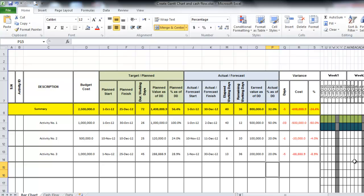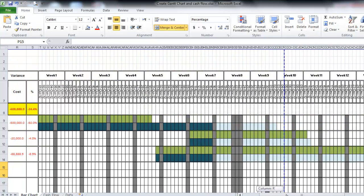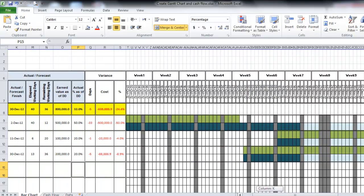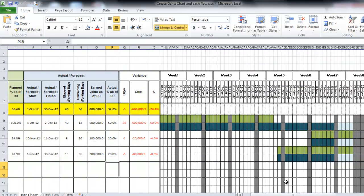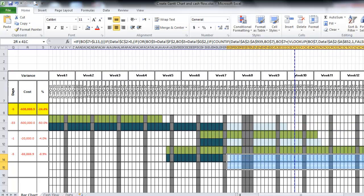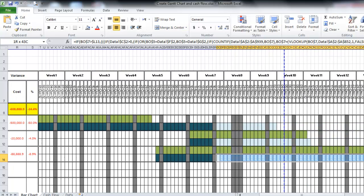If you are not satisfied with any value, you can change it easily. It will update the cash flow — this bar represents the actual and this one represents the remaining work.